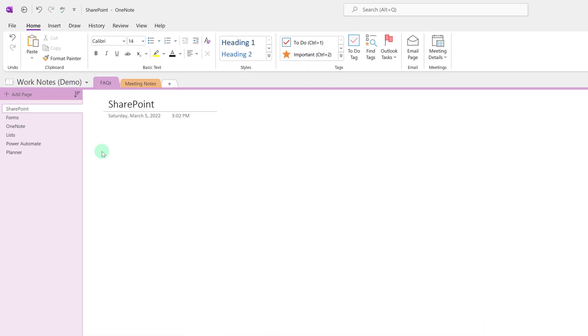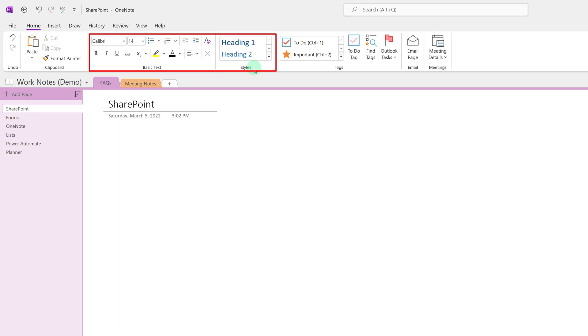Now let's take a look at how to start adding content to our OneNote. From the home tab you can see that you have several standard formatting options. You can also add headers using the style section.